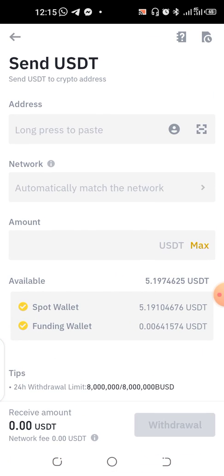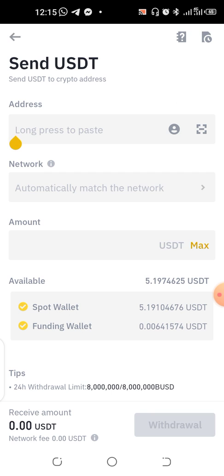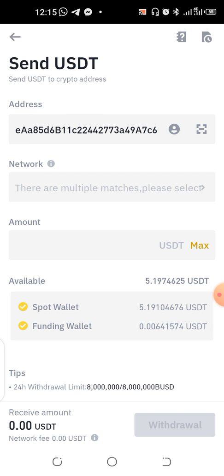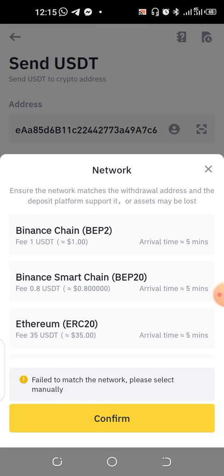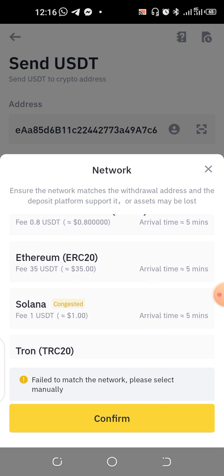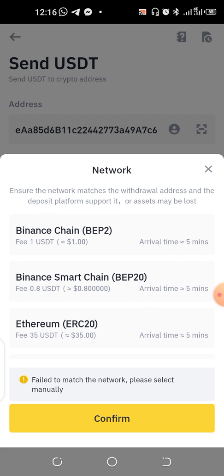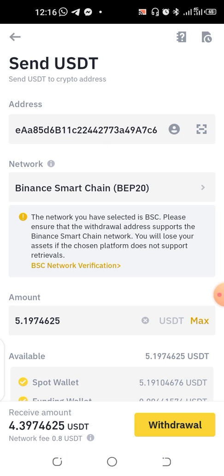Paste the address. What will be easier here is to use the BEP20 network. The fee is $0.8 USD — that's what you're going to pay for the BEP20 network. LANA is one dollar, TRON is one dollar, so BEP20 is still the cheapest option to send. Click BEP20 and confirm.